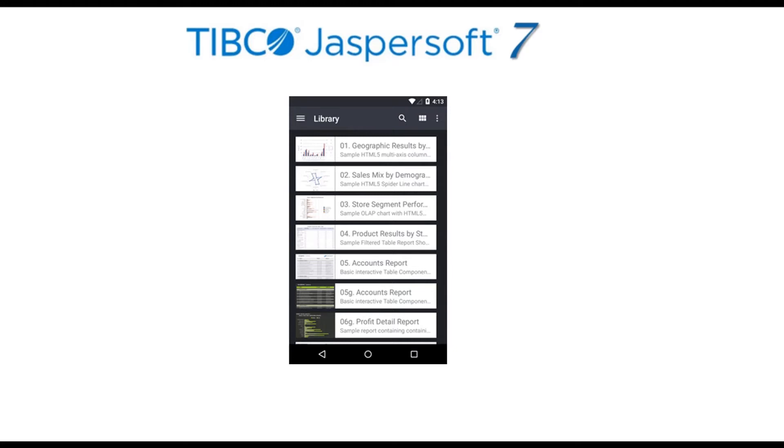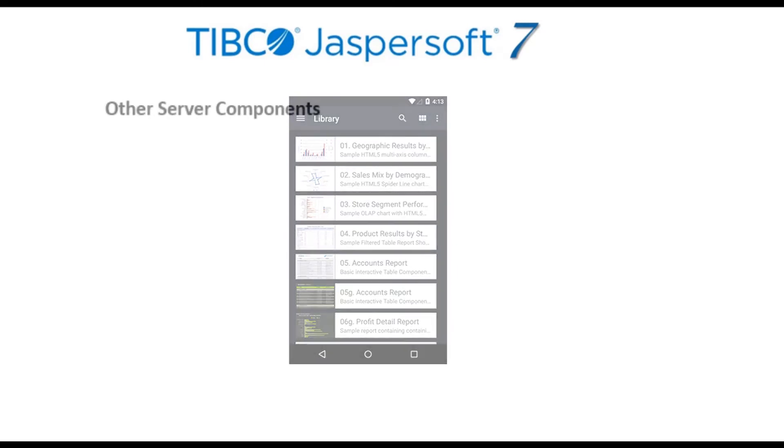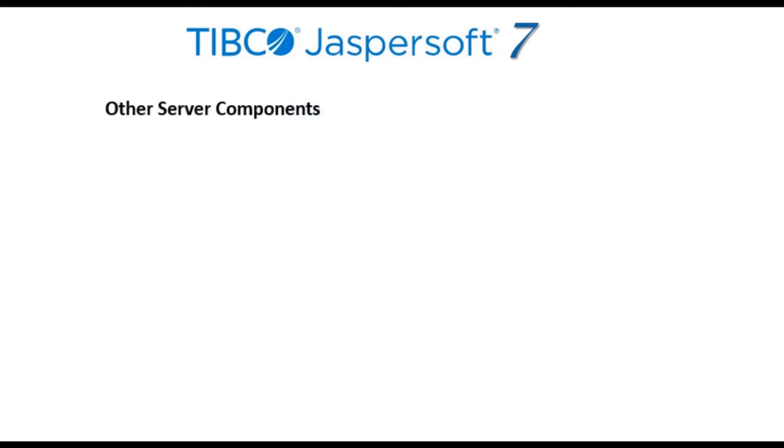The JasperReports Server is a secure multi-user, multi-tenant environment, offering these additional capabilities.